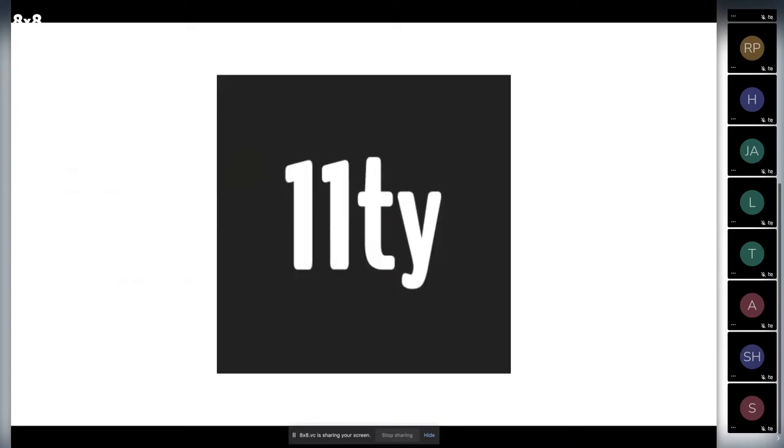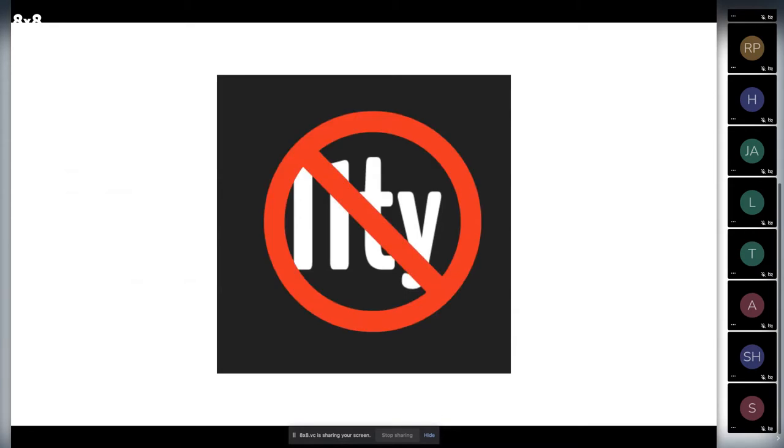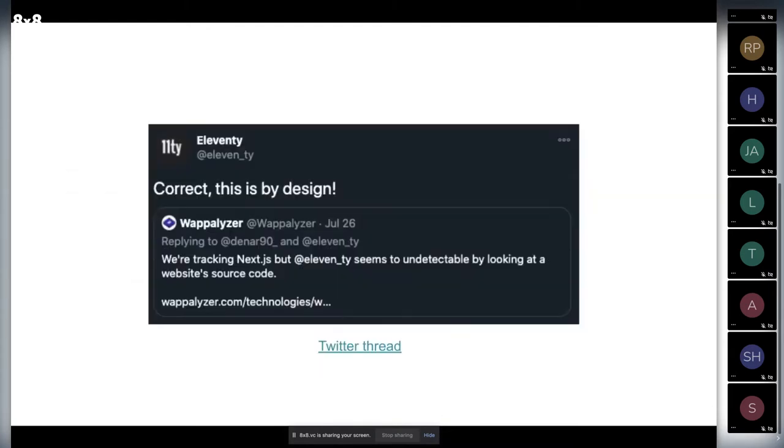We have Eleventy as a static site generator. I assume you heard or use it, but we also cannot detect Eleventy as a technology used for the website. And it's by design.